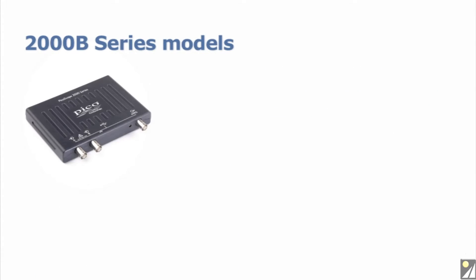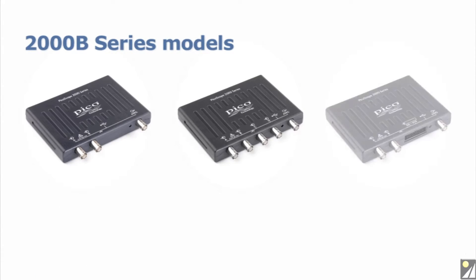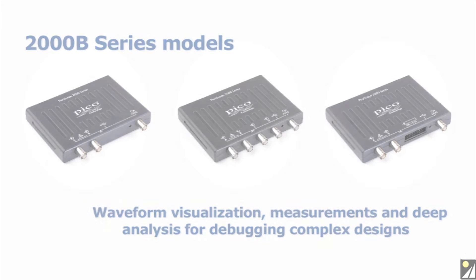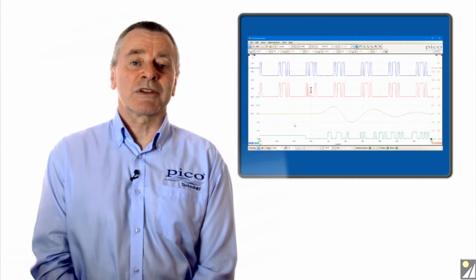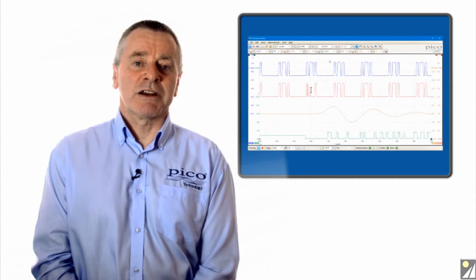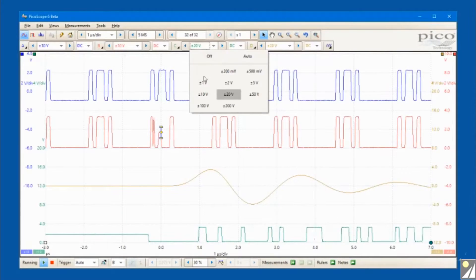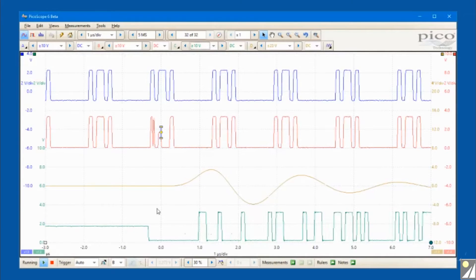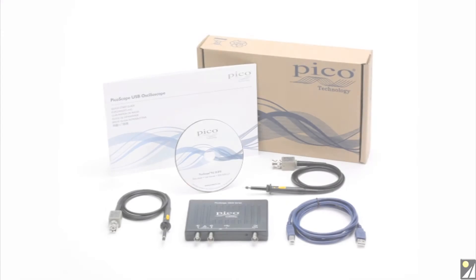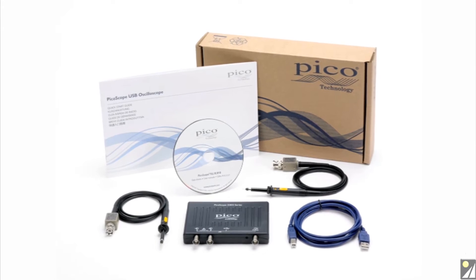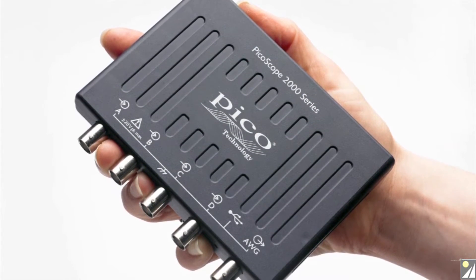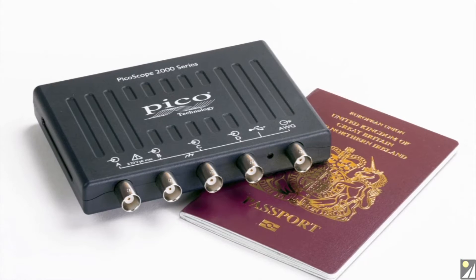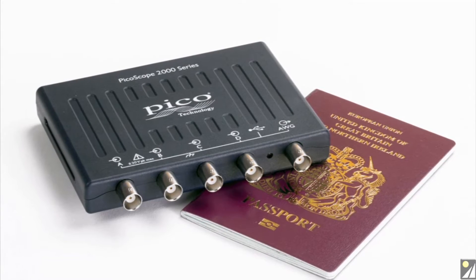PicoScope 2000B series models are equipped with deep buffer memory from 32 to 128 mega samples and bandwidths of 50, 70, or 100 megahertz, supported with sampling speeds up to a gigasample per second and hardware acceleration to deliver over 80,000 waveforms per second update rates. The B series models are packaged in the same size ultra-portable enclosure as the A series, making them ideal for use in the lab, on the move, or for fast, low-cost shipment to wherever they are needed.